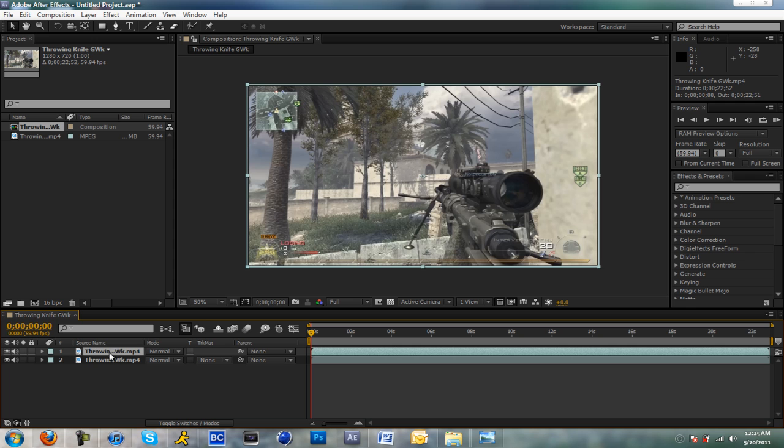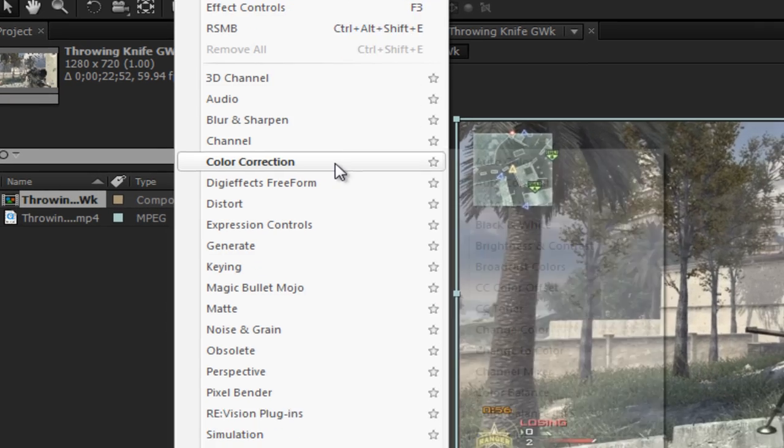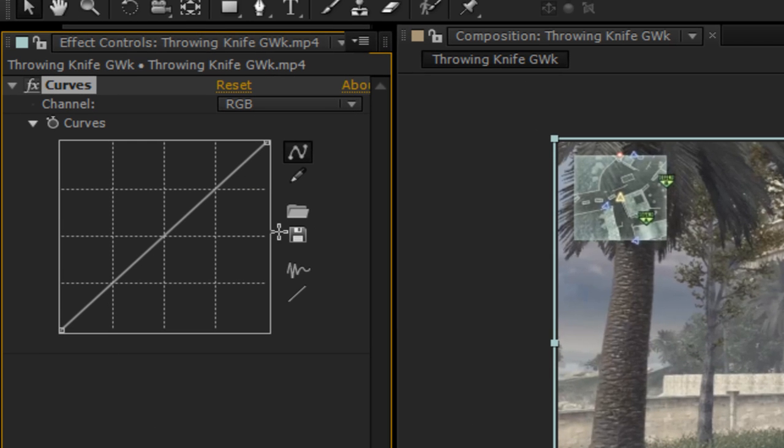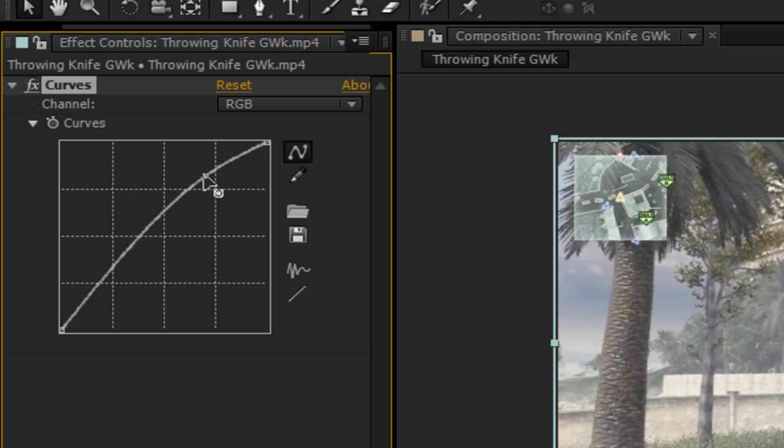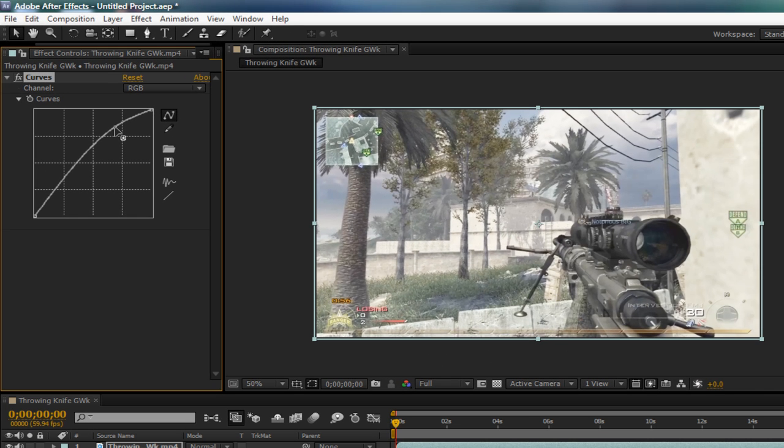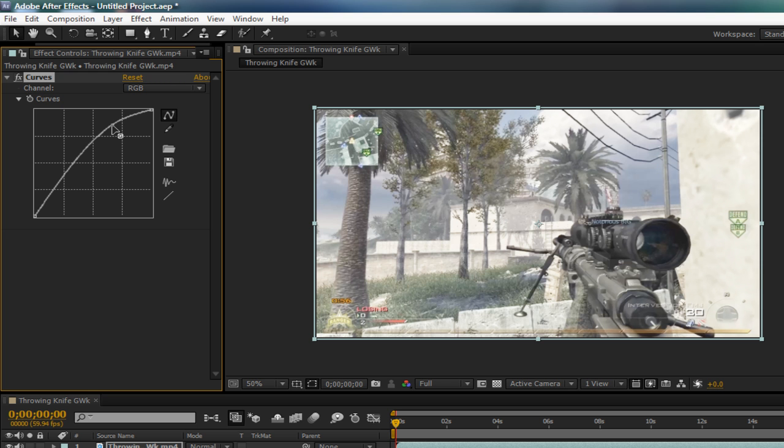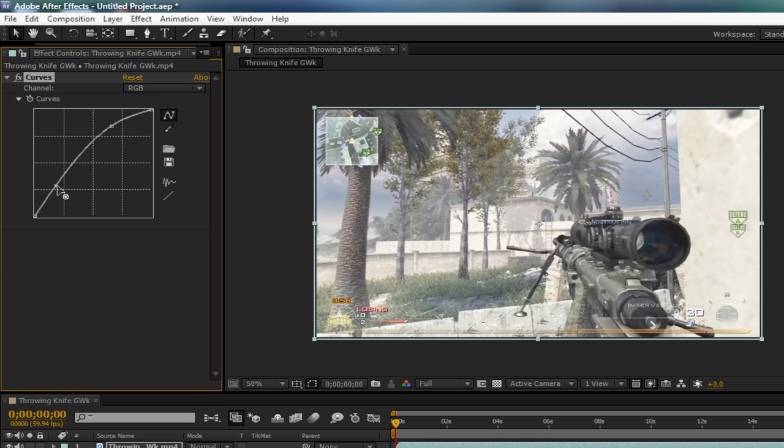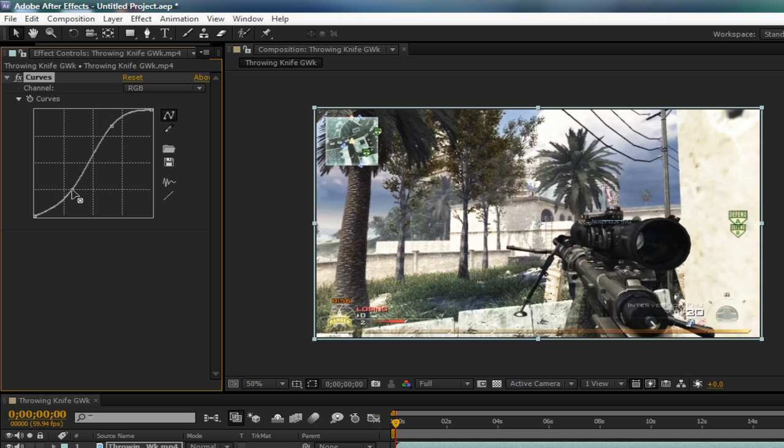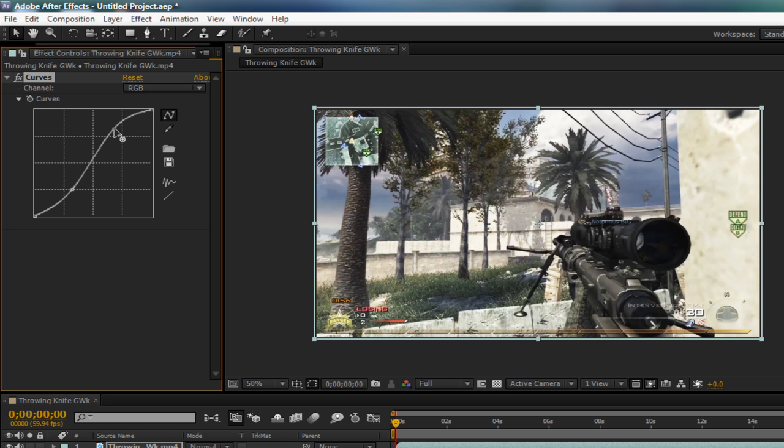So click on the second one, the one that's on top, and you want to go to effect, color correction, curves. Now RGB, you're going to want to raise it up. This top part, you're going to want to raise that up. Let me see. I'll raise it up to about there. Grab this corner one, move it to the side a bit. That's too much. Right there. Move that down. Right there is good.